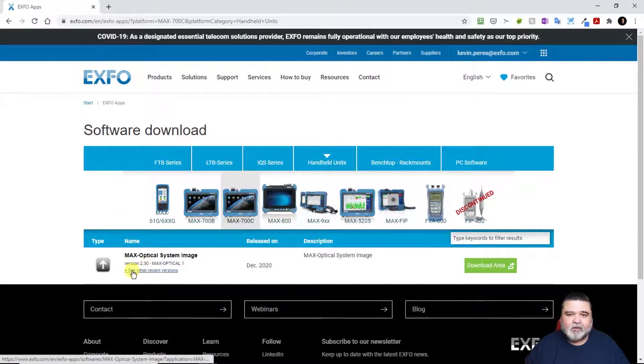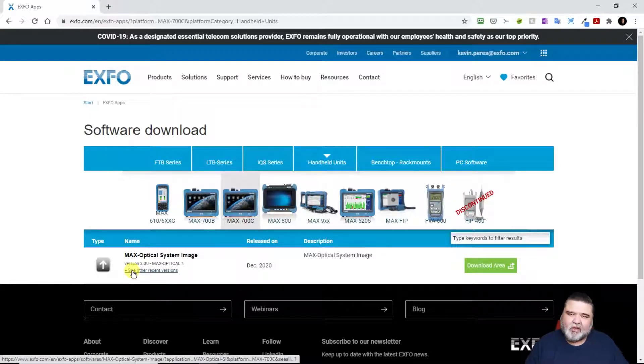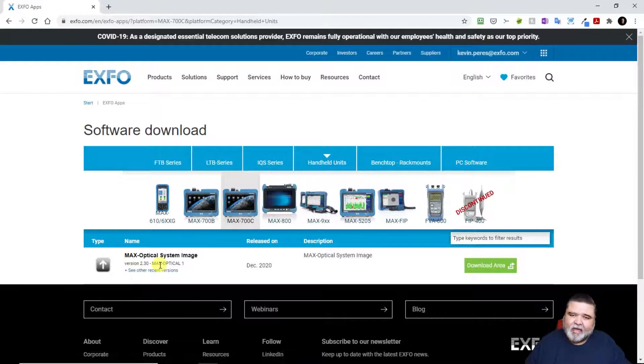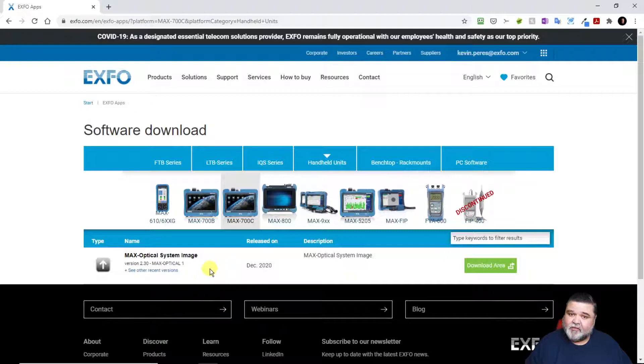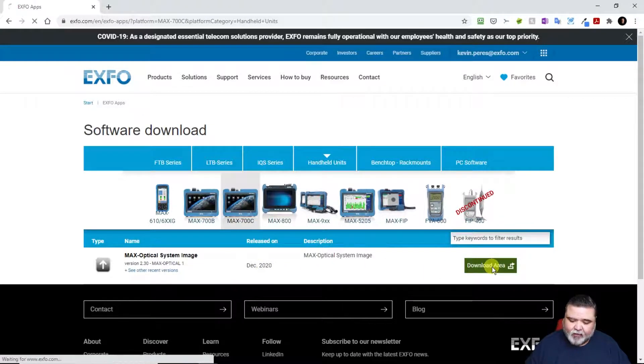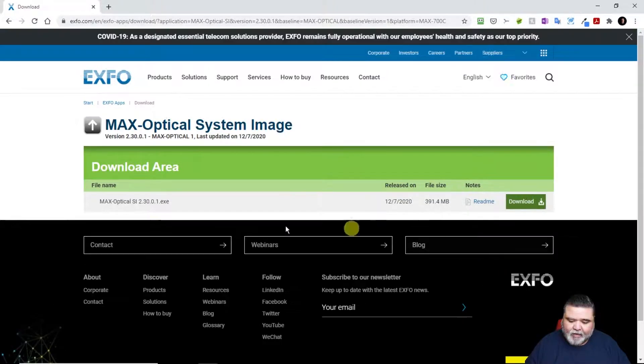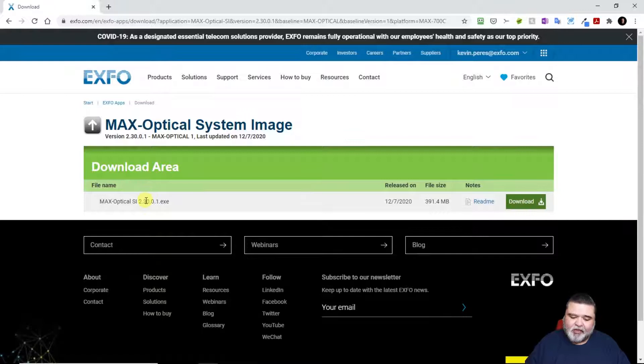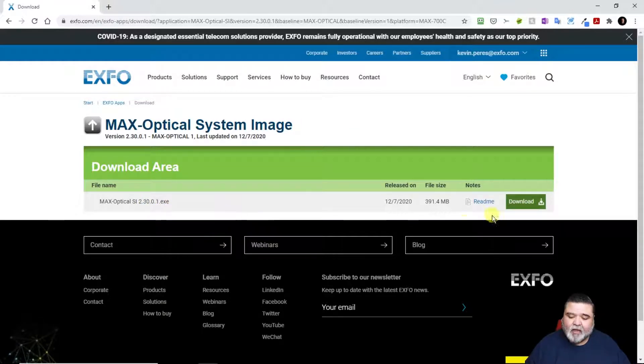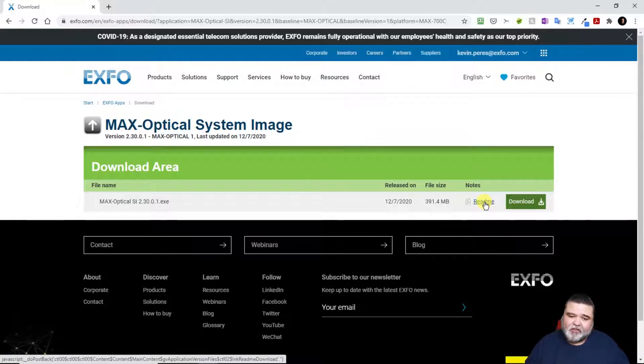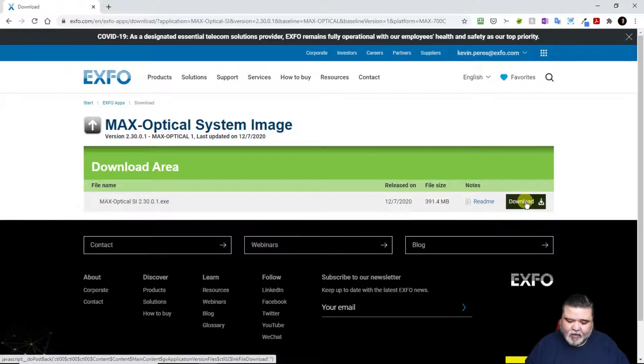You'll see versions, the latest version here. There's also previous versions here if you wanted, for some reason, to go back to a previous load because maybe there was an interface change. But I do recommend staying on the latest load because there are some enhancements and fixes. This particular one came out December 2020. You can download this version, it comes as an EXE. If you want to know what was added or changed, you can open the readme file.